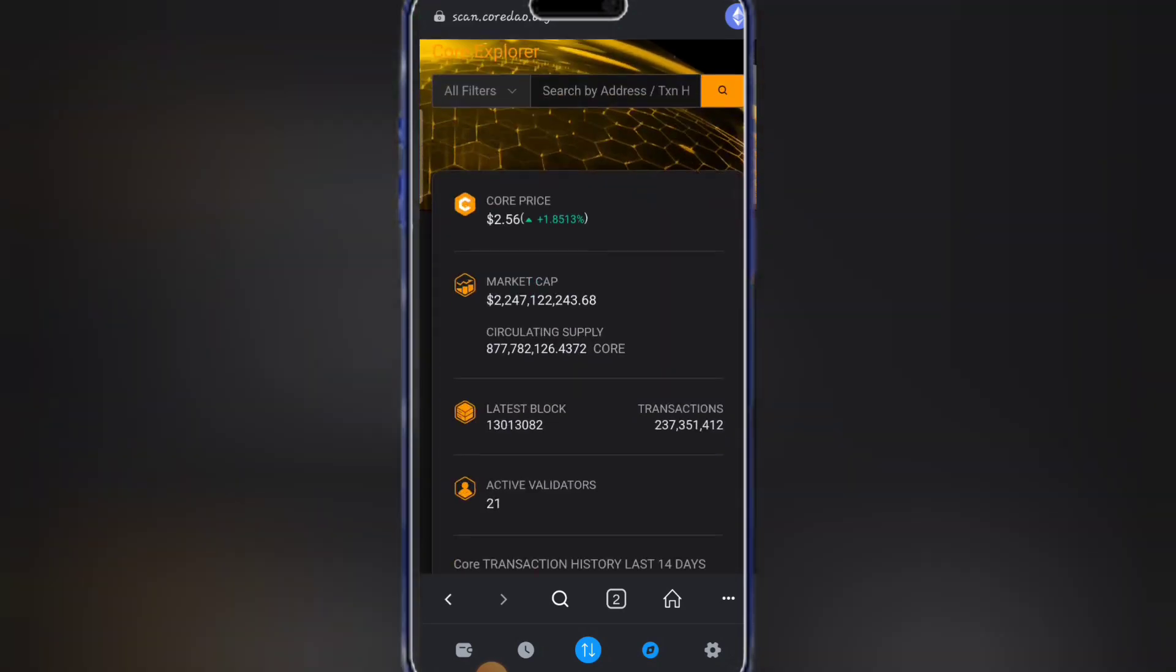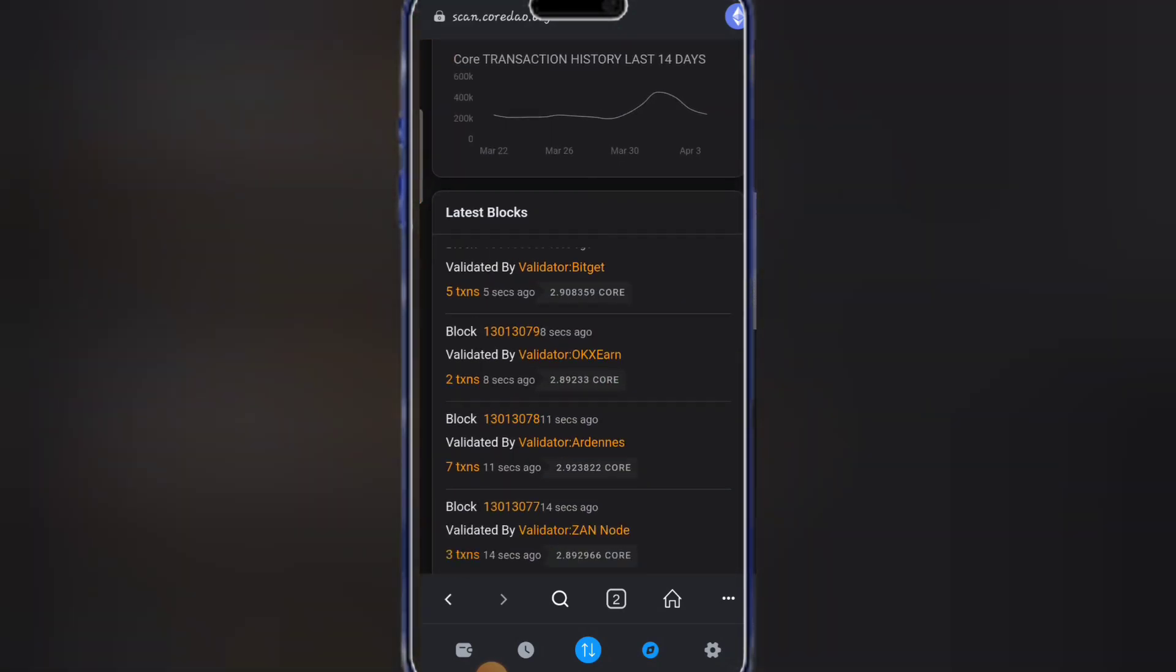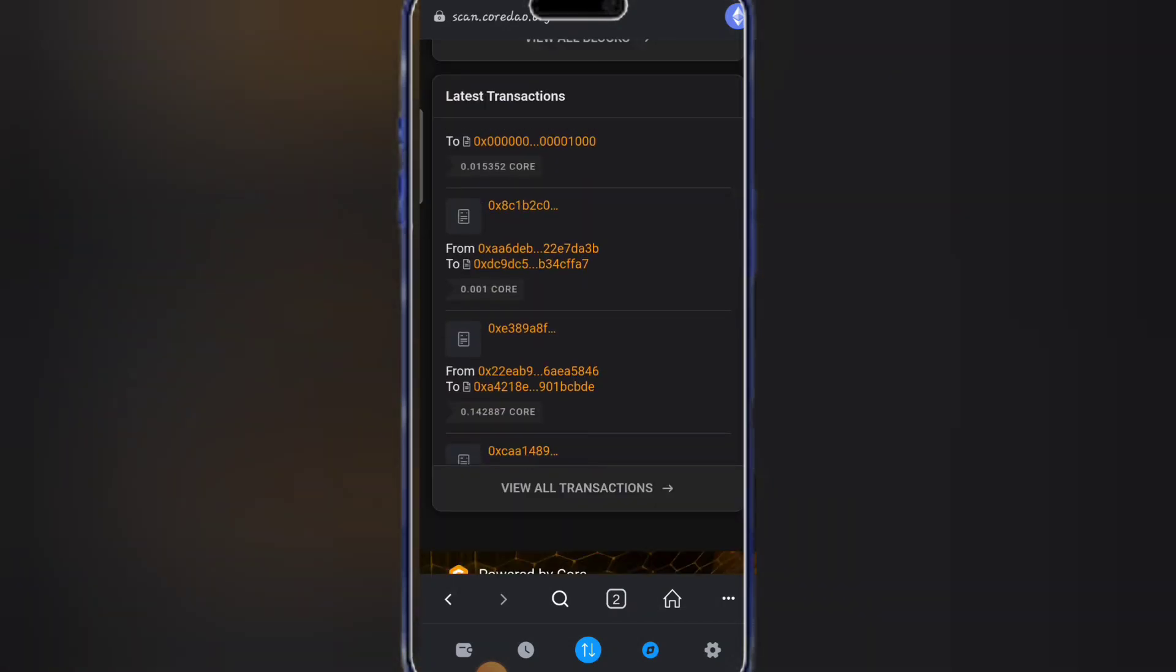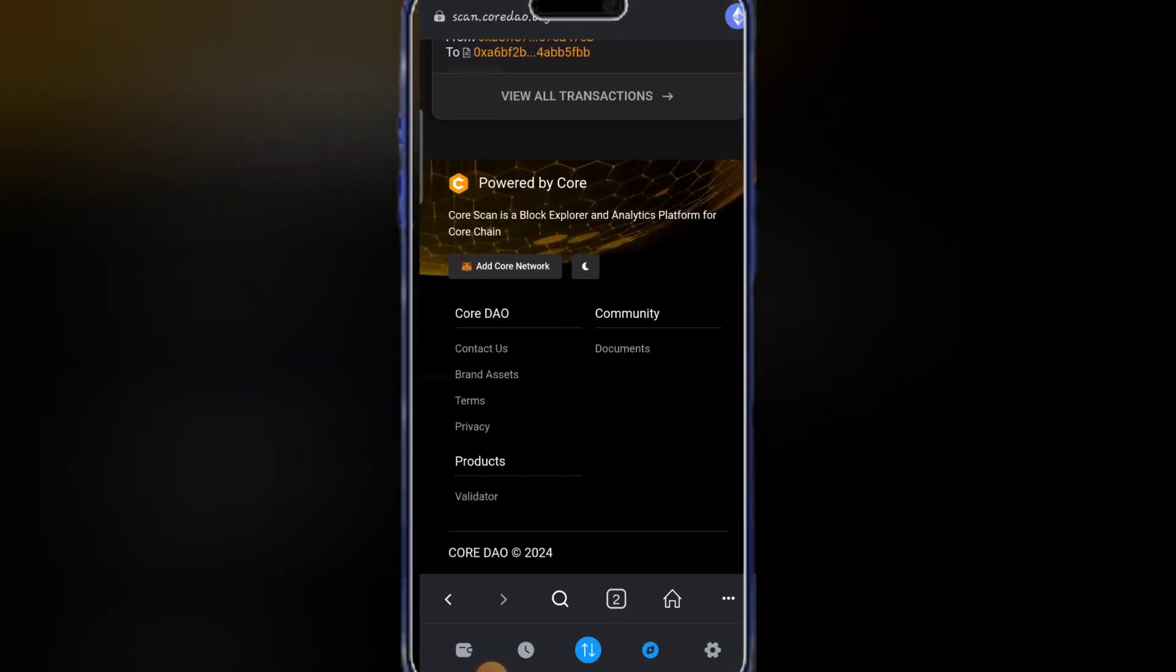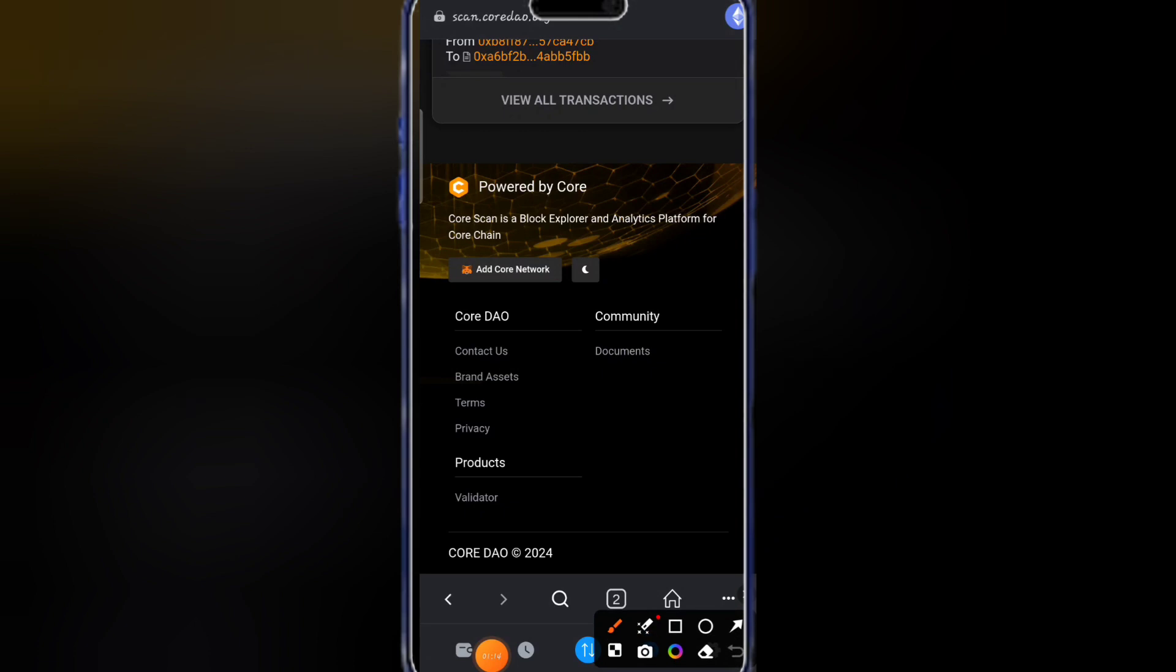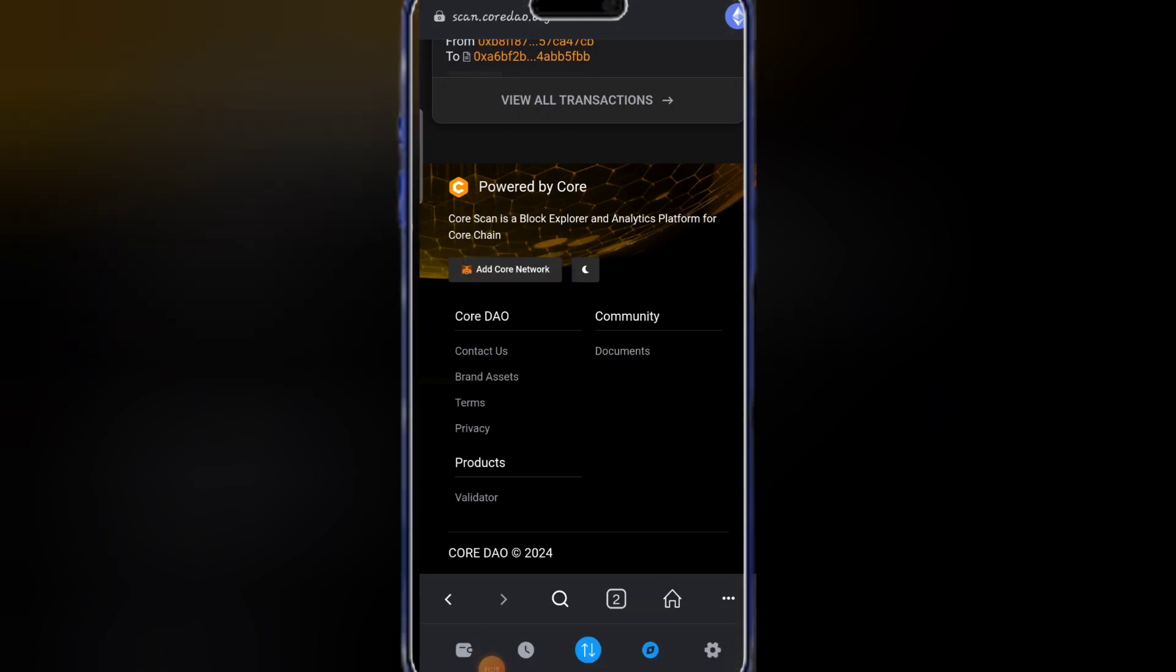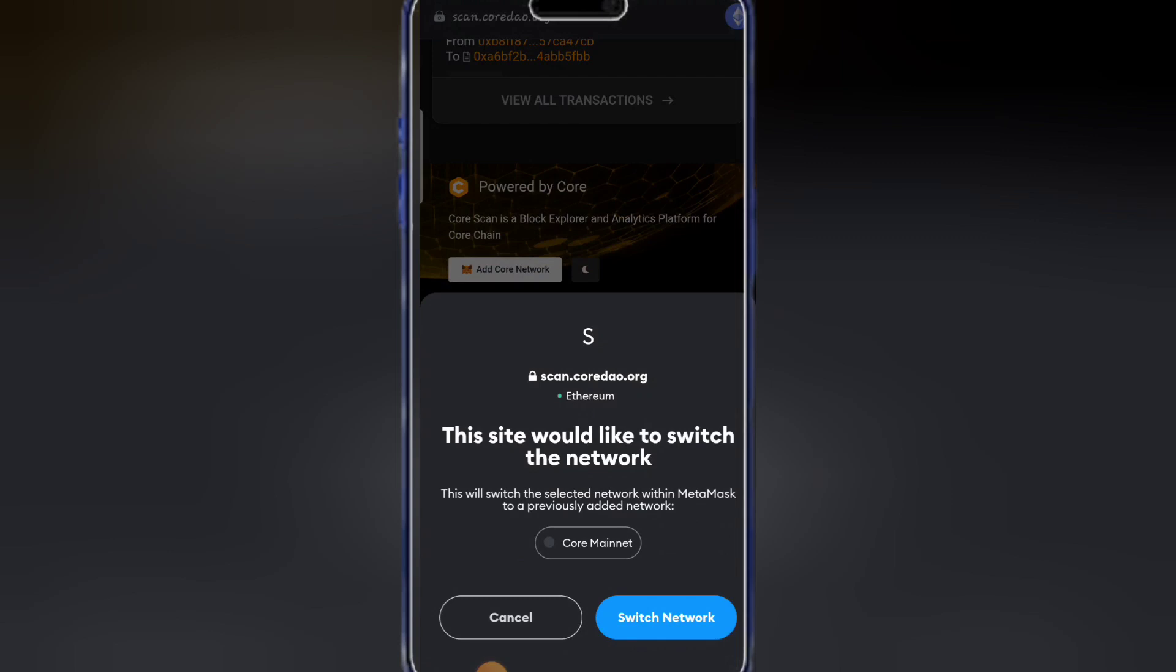Now it will load and take us to this place. You have to keep on scrolling down till you meet the final page, which is where you will see add Core network.